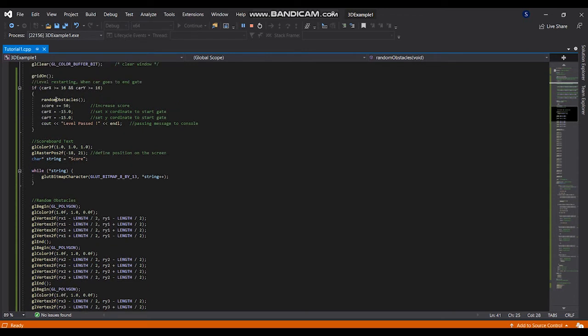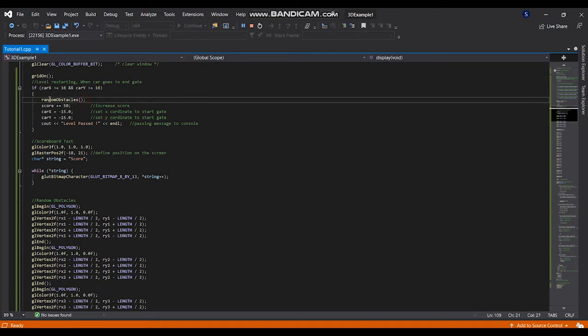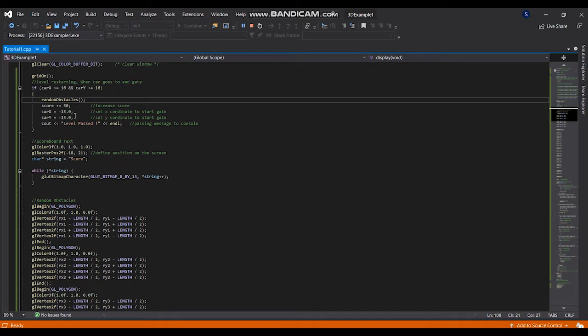Here if car goes to the end gate, it will change, the random obstacle will be refreshed and change and the score added 50 of score added to the score and the car is going again back to the start point as well as it is passing a message to the console that level is passed.